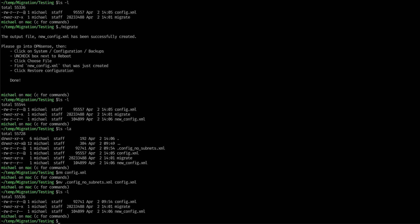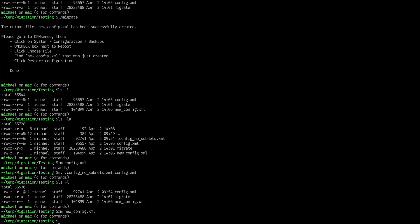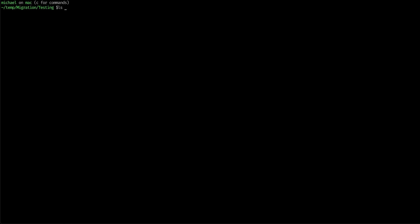Okay, so now we have a config that has no subnets defined under the Kia settings, which is a prerequisite for making this work. Let me remove the new XML as well. Okay, so now we run the migrate.